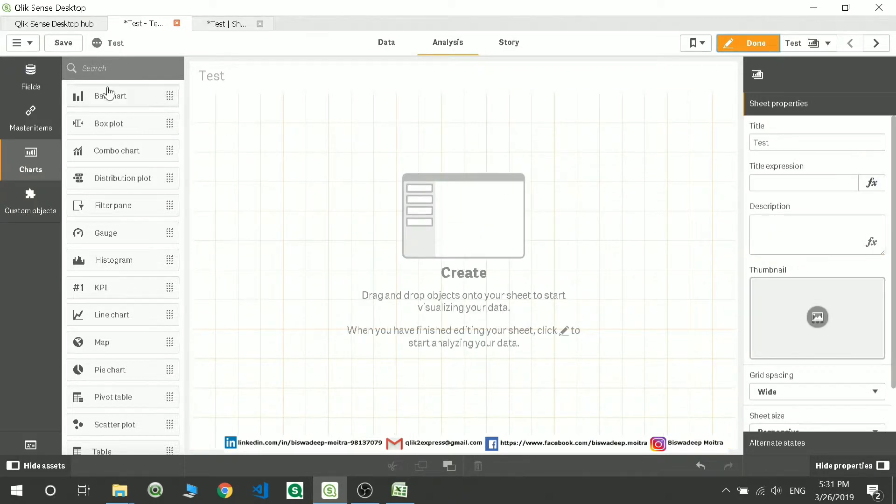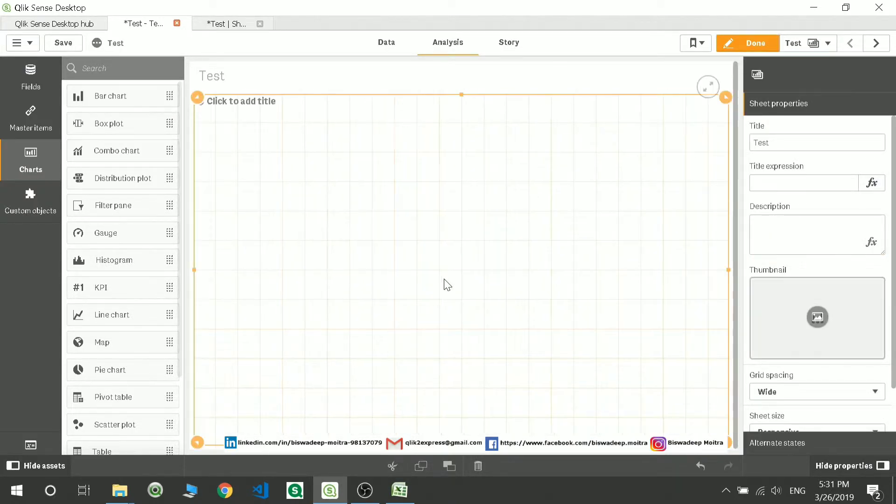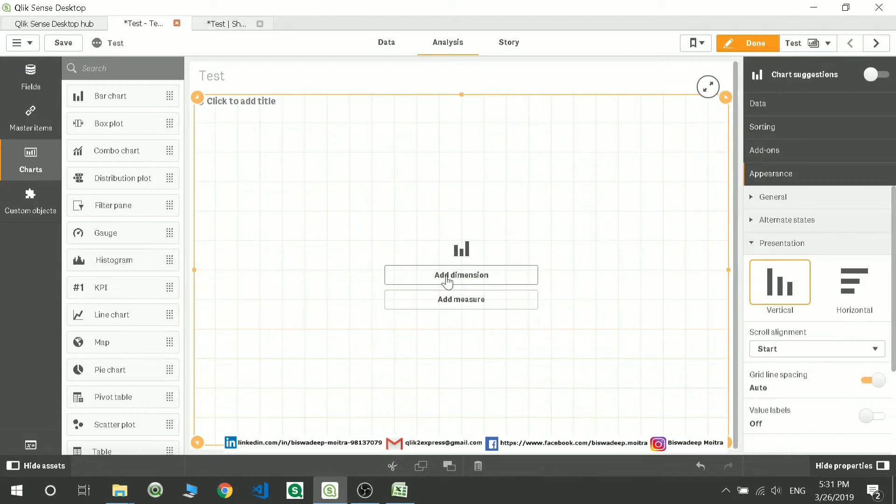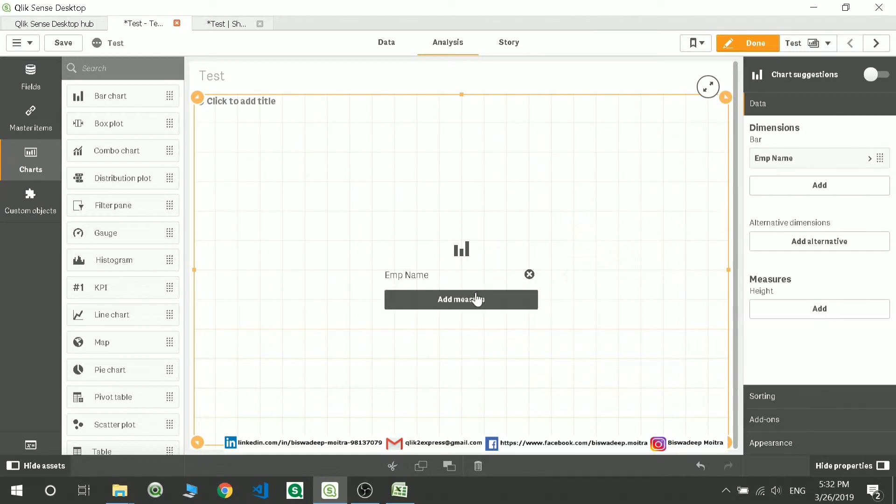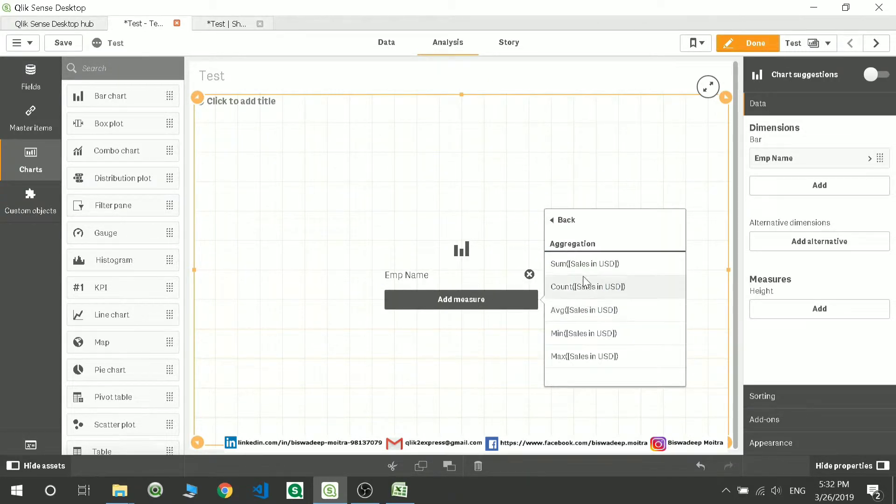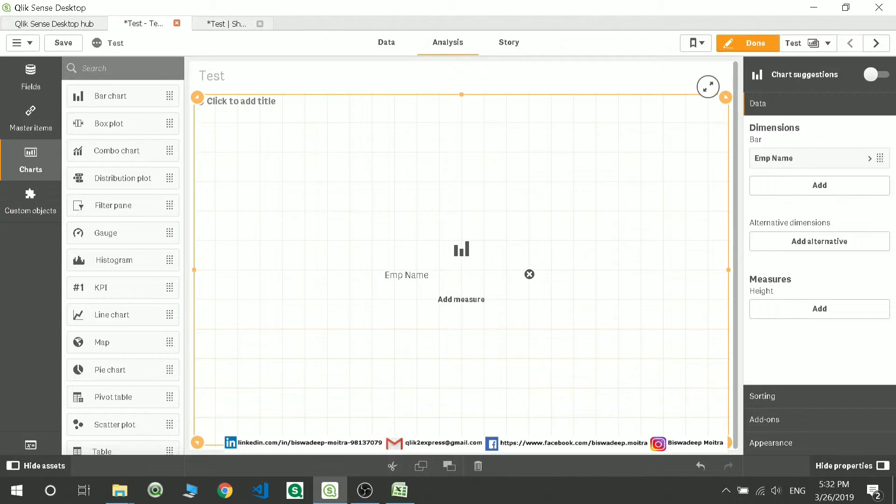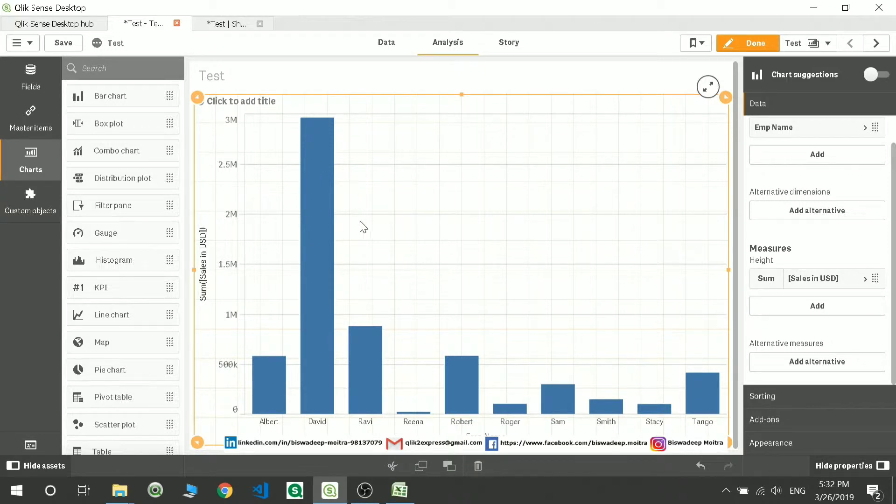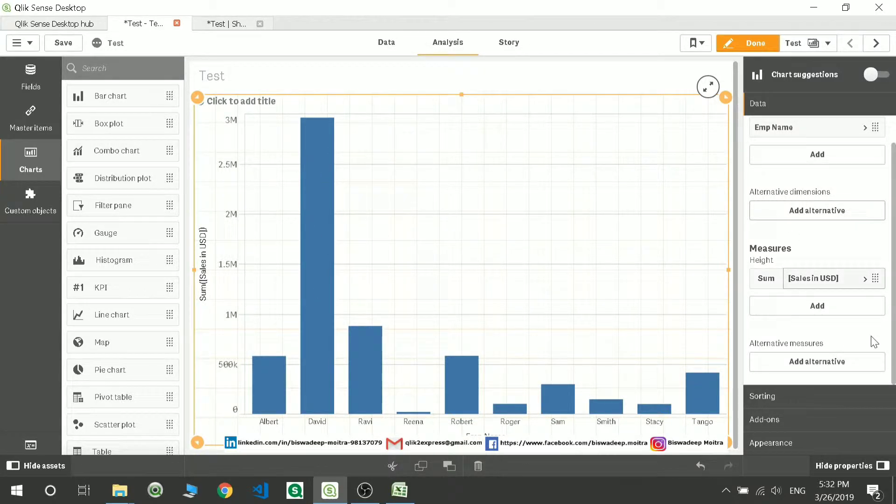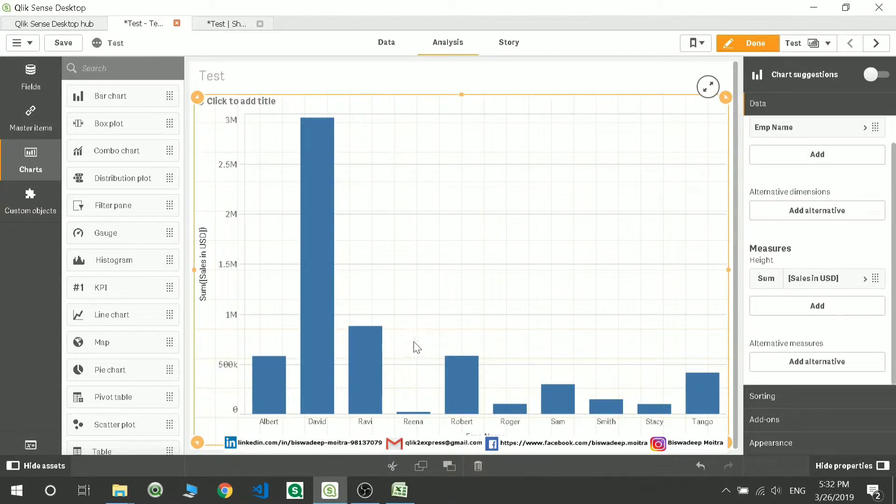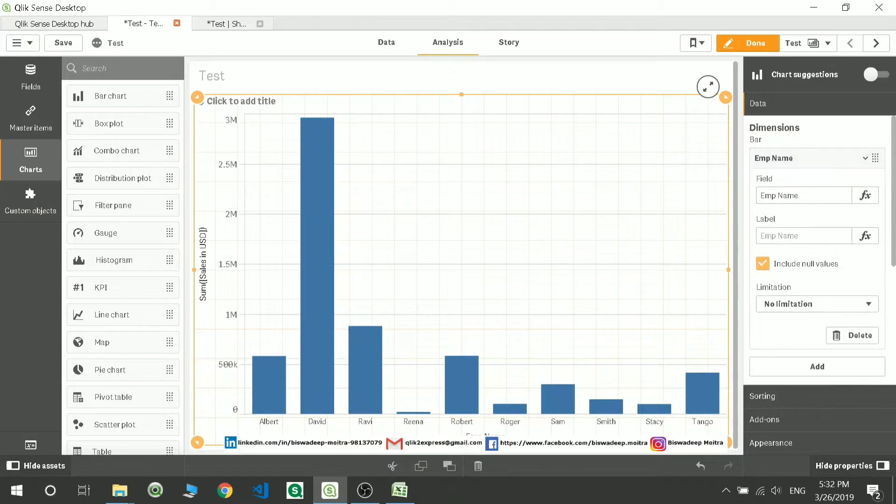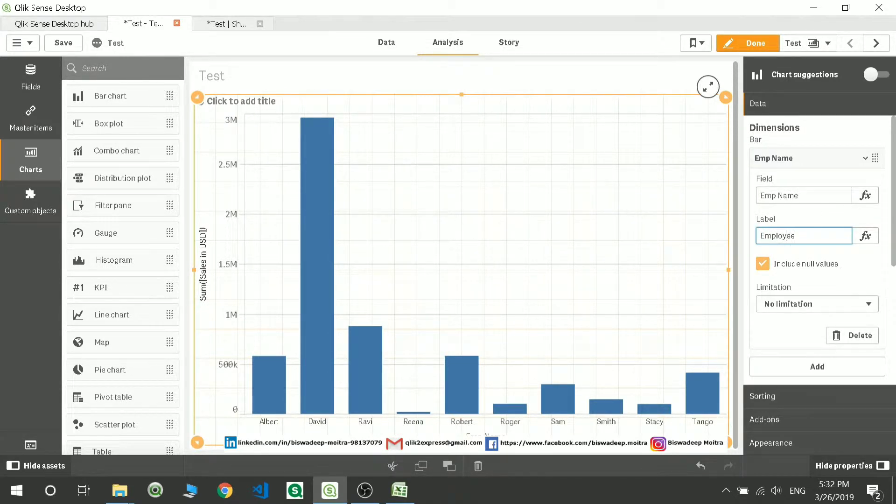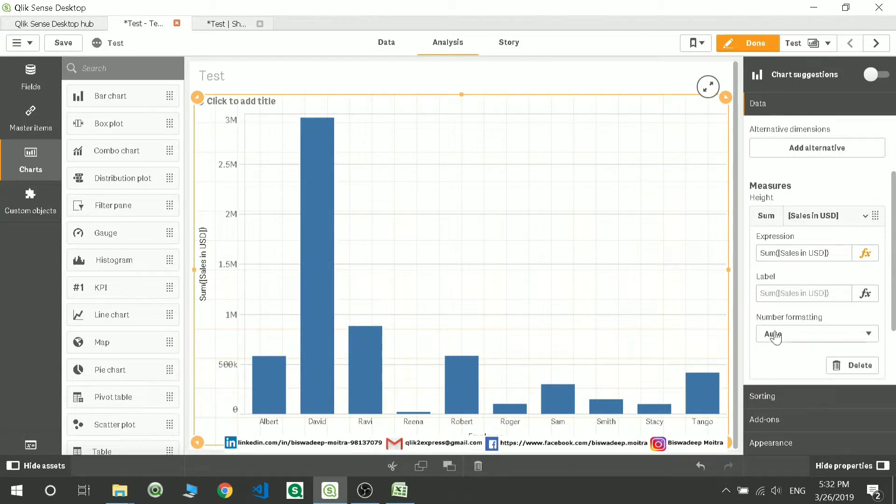First of all, I'll pull up a bar chart for me. I'll take employee-wise sum of sales. Now this is giving you the sales of those employees over the year. Let's rename the field name and rename this as sales. You can see this thing gets changed.